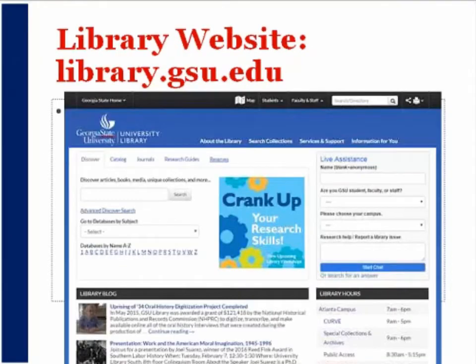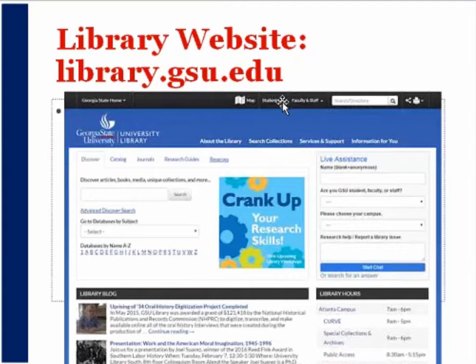Where we are going to start with all of our research is the library homepage. You can get to it from the menu at either the Perimeter version of the website or the main GSU website, but the direct URL is library.gsu.edu.